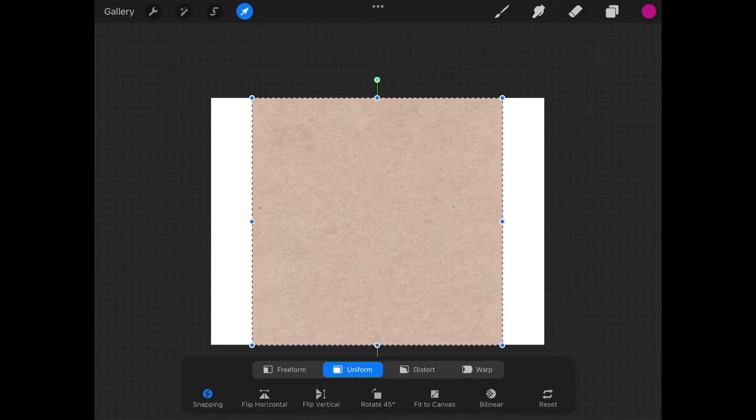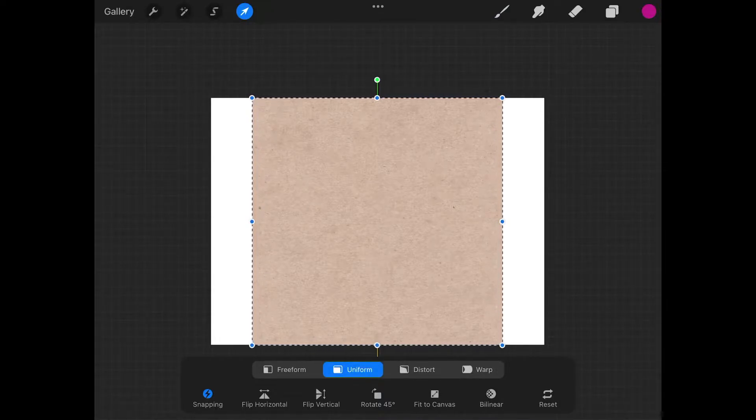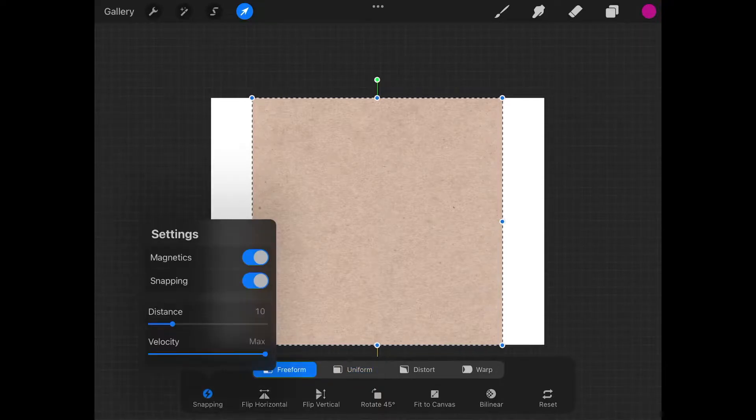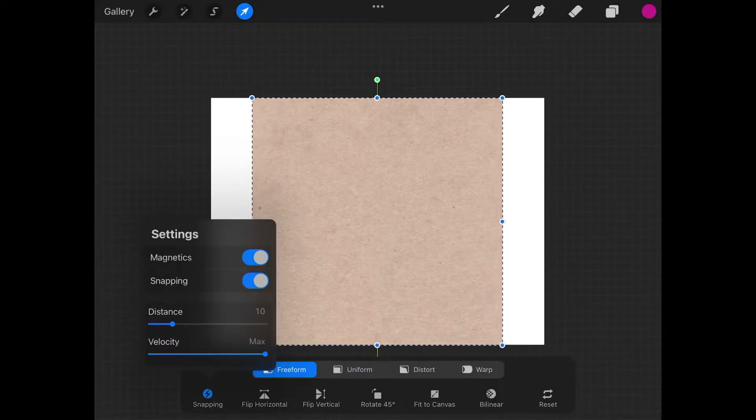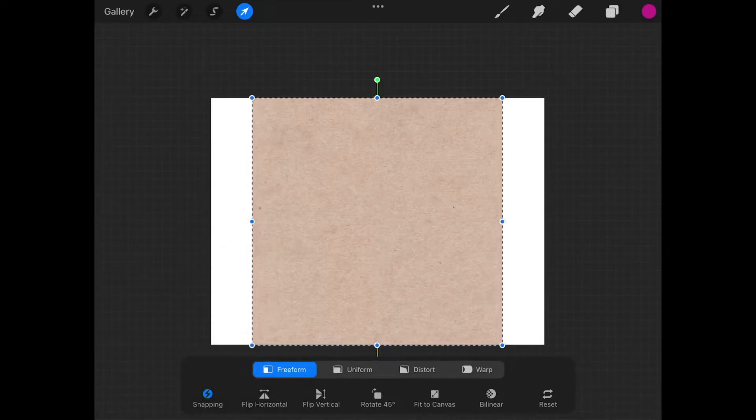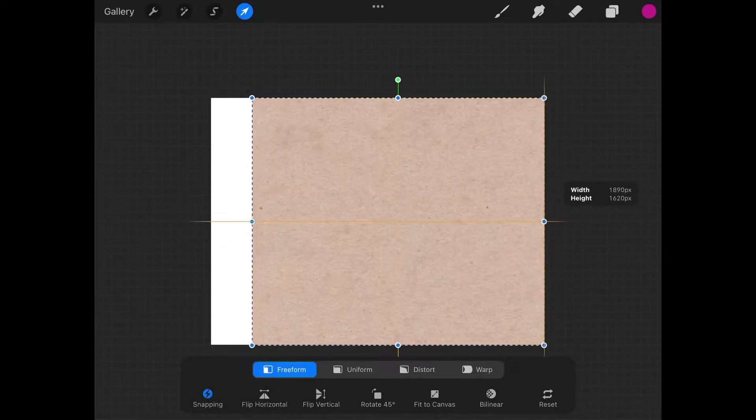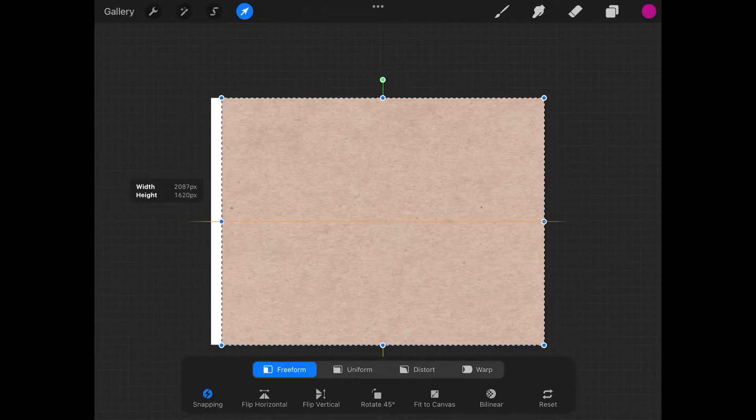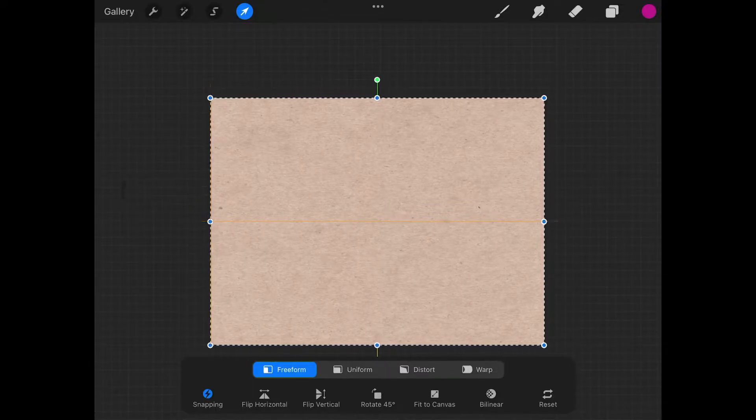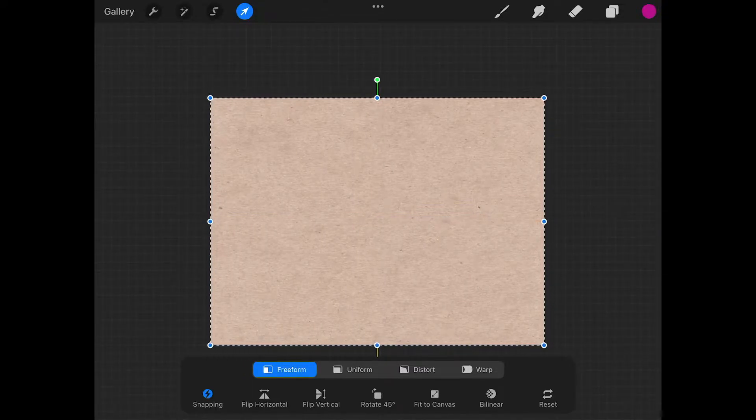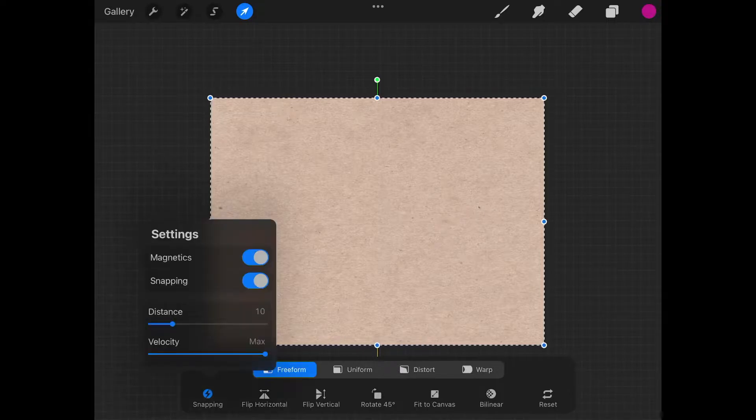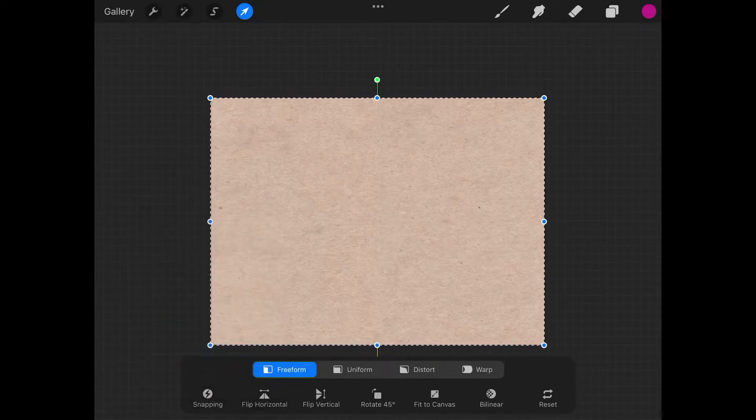So now what we want to do is take this texture and make it fit the canvas. I'm going to come down here and choose free form. I'm going to make sure I have snapping enabled, both magnetics and snapping. Then I'm going to grab these little nodes over here and just snap this to the edge of the canvas like that so that now the paper texture fits the canvas perfectly. And then I'll go ahead and turn off snapping because we don't need it anymore.